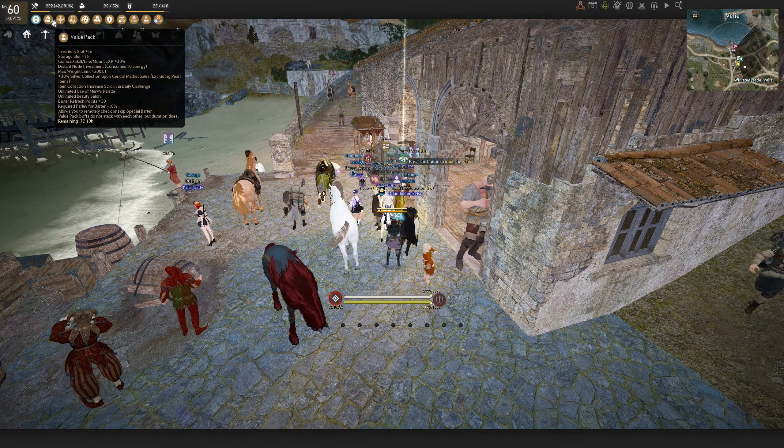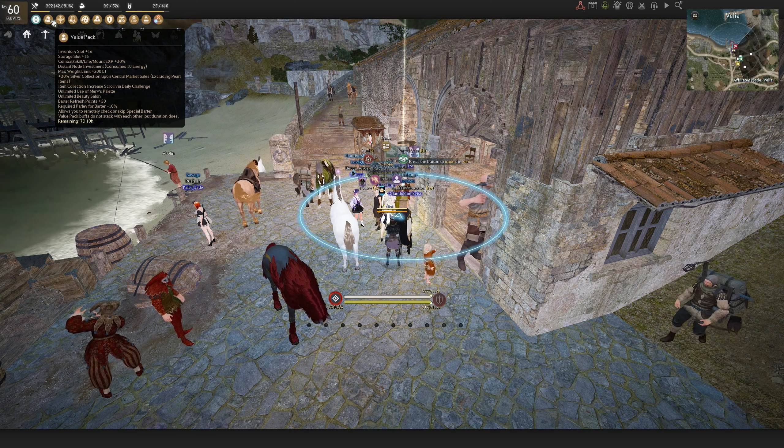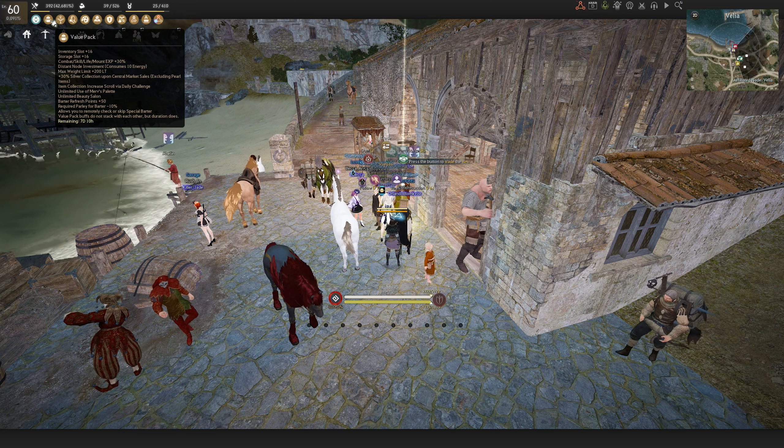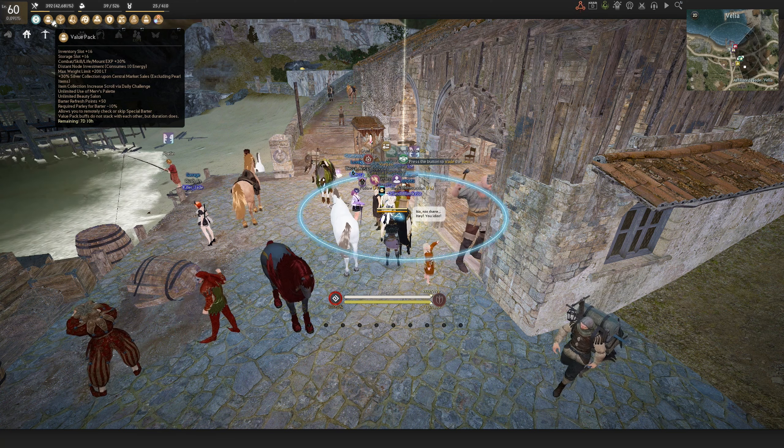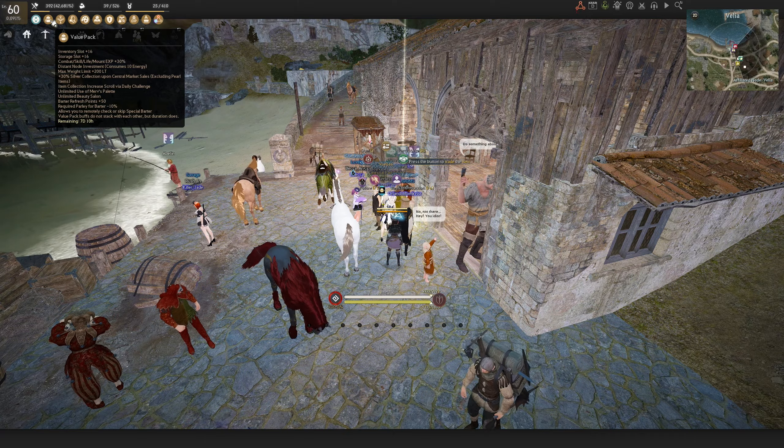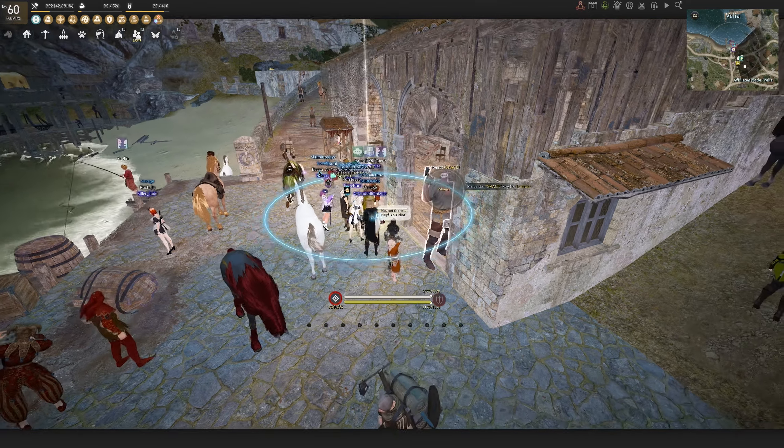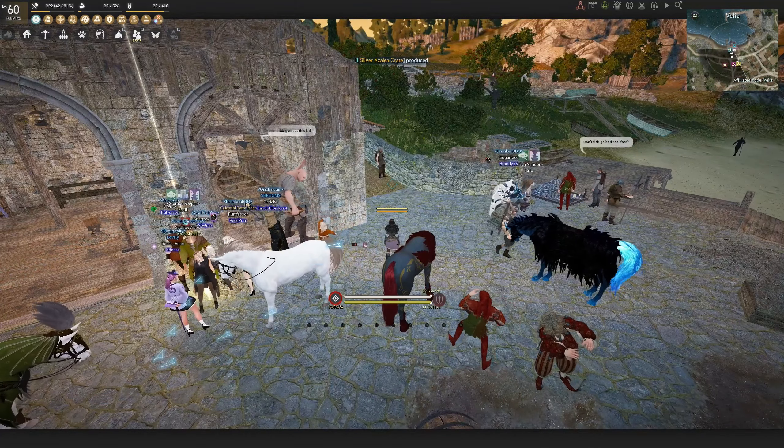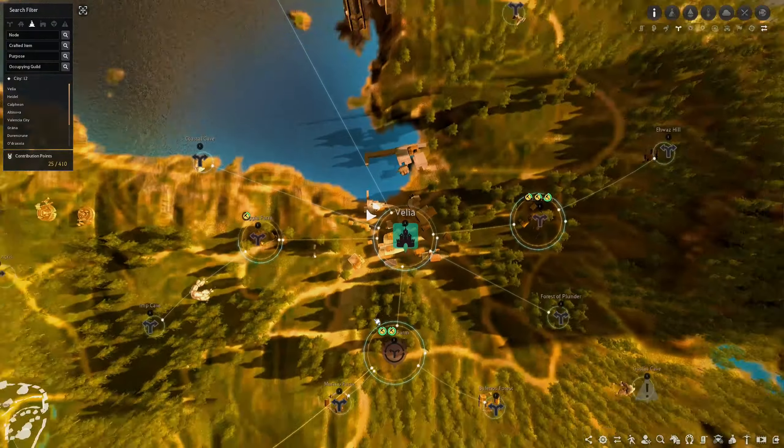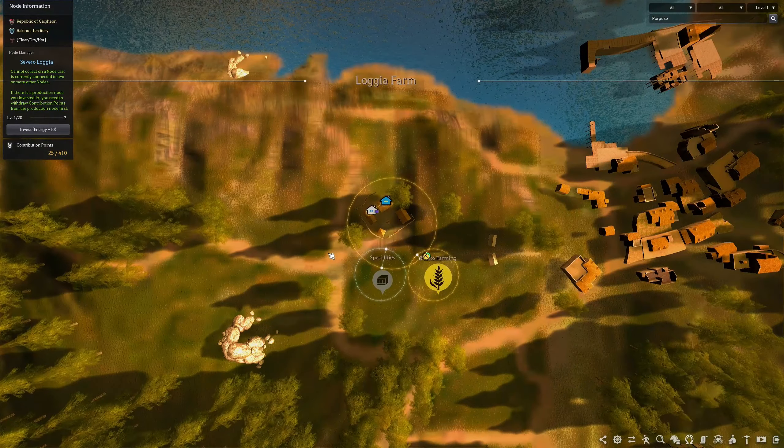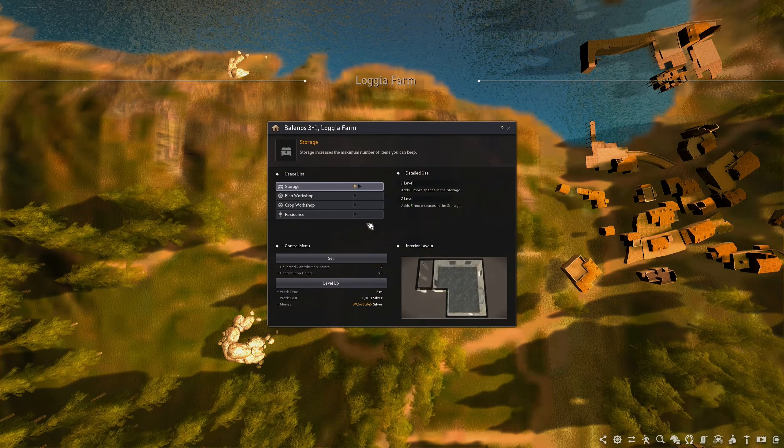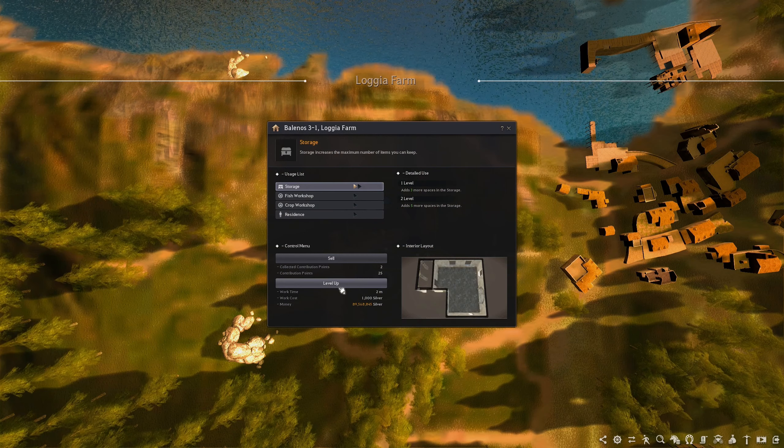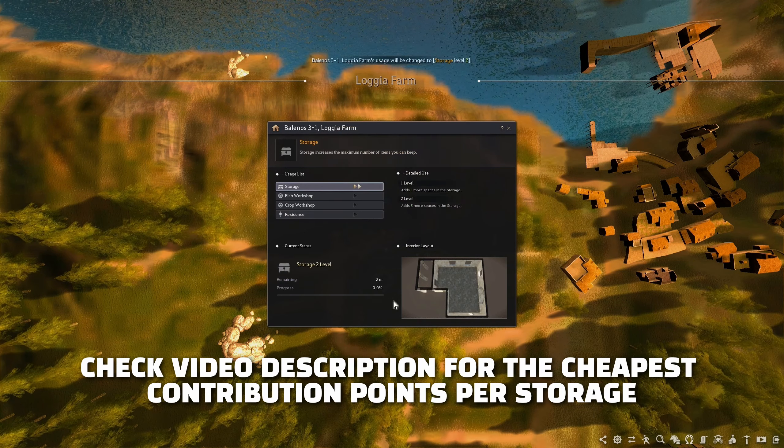Another one is having a value pack activated. We also get 16 slots across all the towns in your account for the duration of the value pack. Another way to increase storage spaces is to invest contribution points as shown in the video.